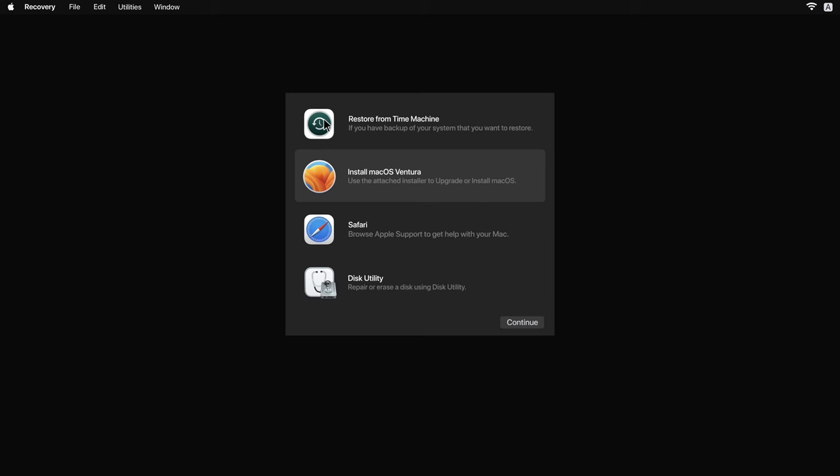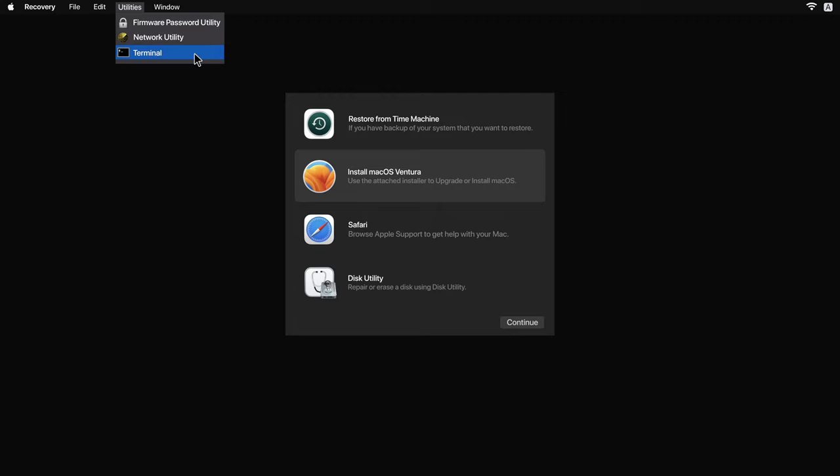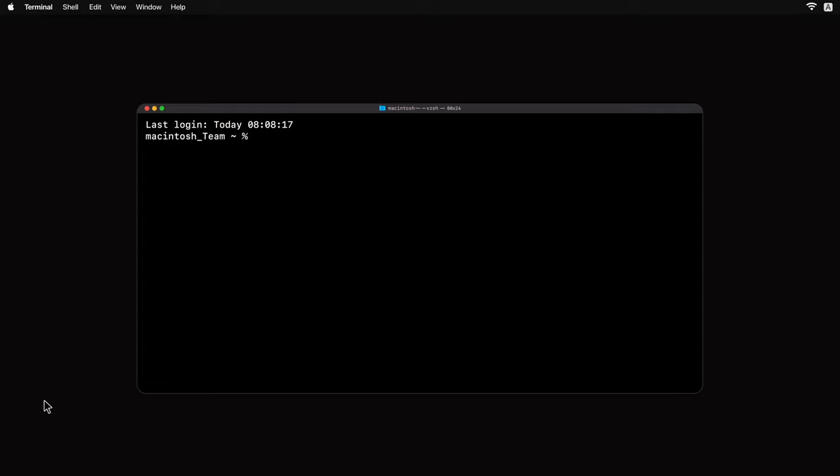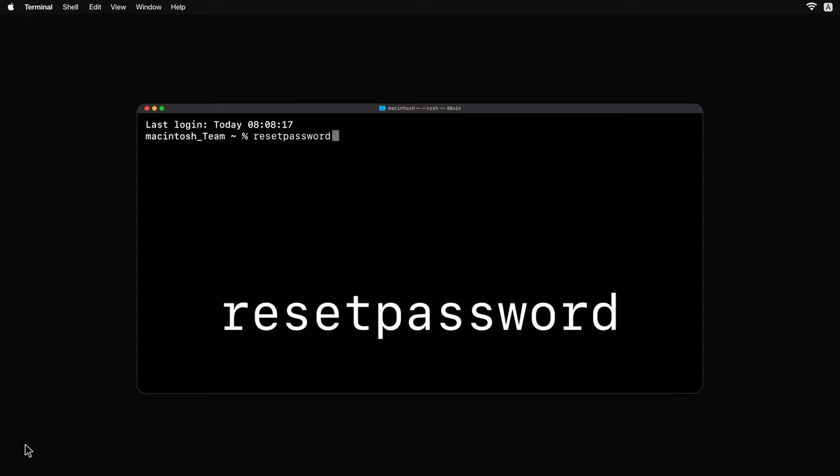Press Command Q. Click on Utilities at the top of the menu bar. Select Terminal. The terminal window will now appear. You must copy the code that appears on the screen and paste it into your terminal. Once that's done, press Enter.